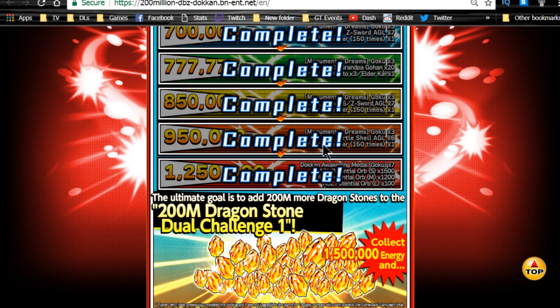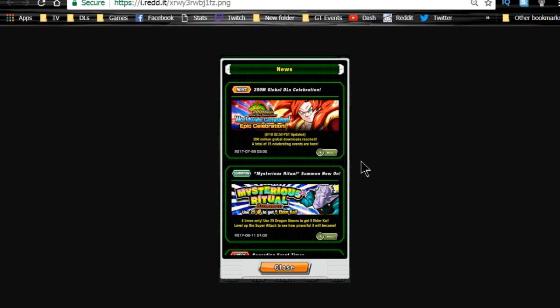The mysterious ritual summons are now on. On the JP side, you could summon twice for 50 stones for 10. On the global side, you could do it four times at 25 stones apiece for five at a time. It's essentially the same amount of stones on the global side, they just broke it down into four separate summons. That way, if you have a lower amount of stones, you'll still be able to get at least some of them versus on the JP side where you need full 50 stones.